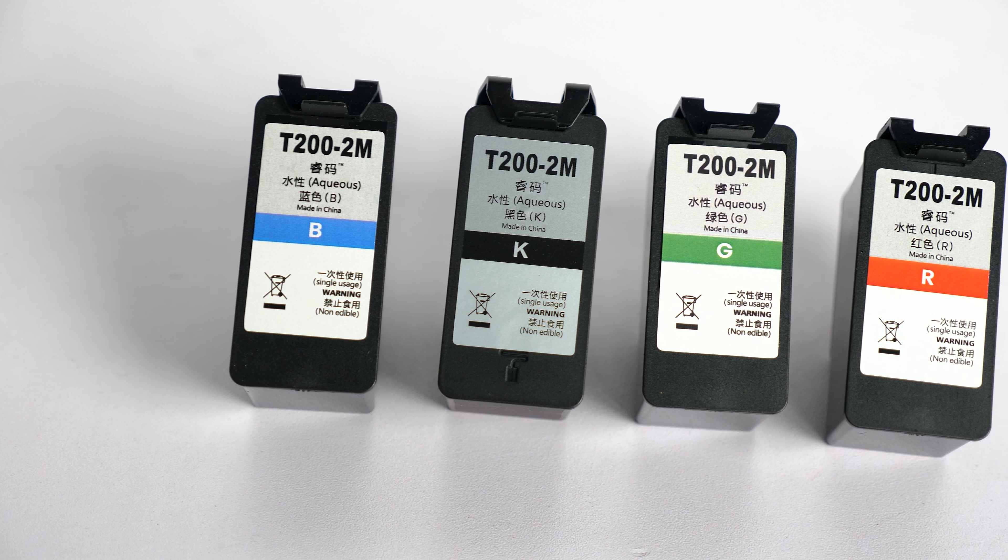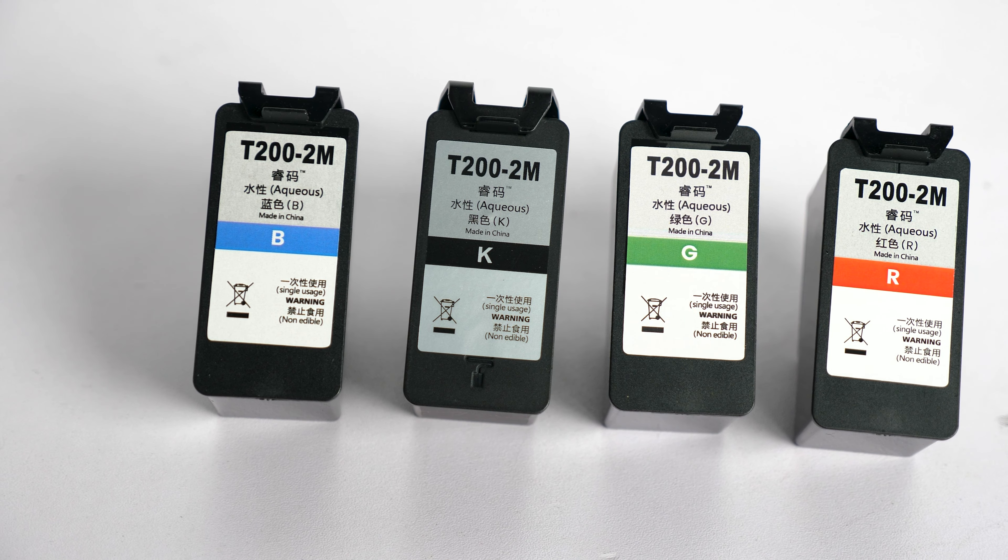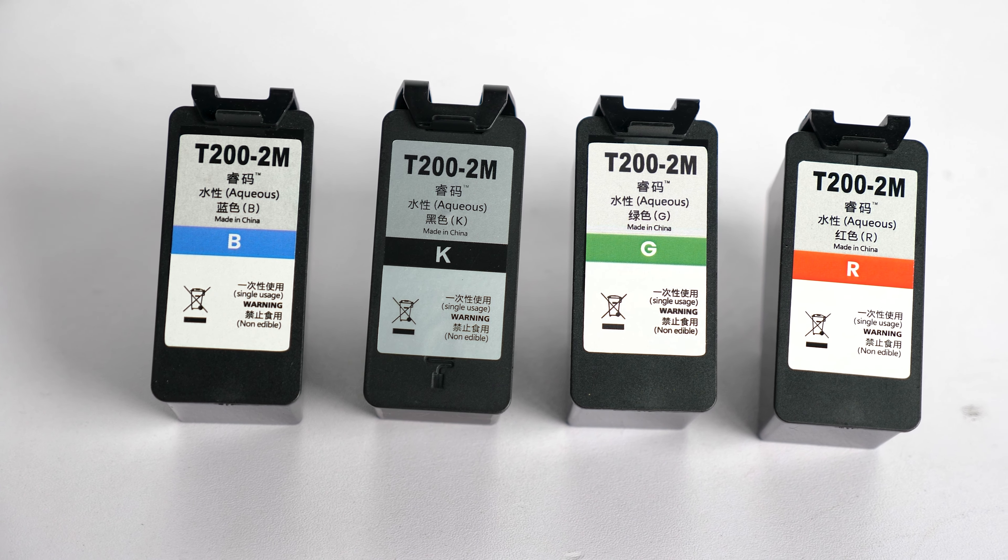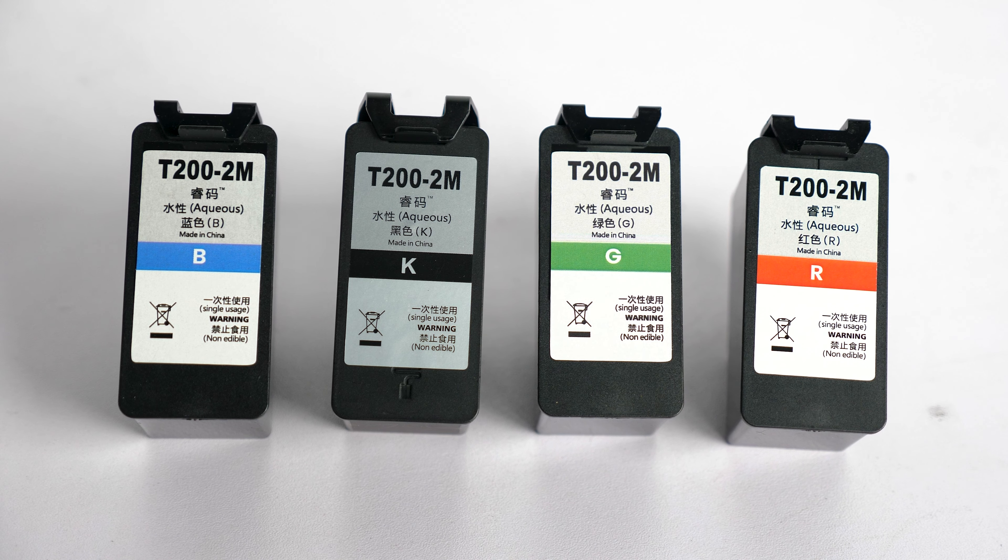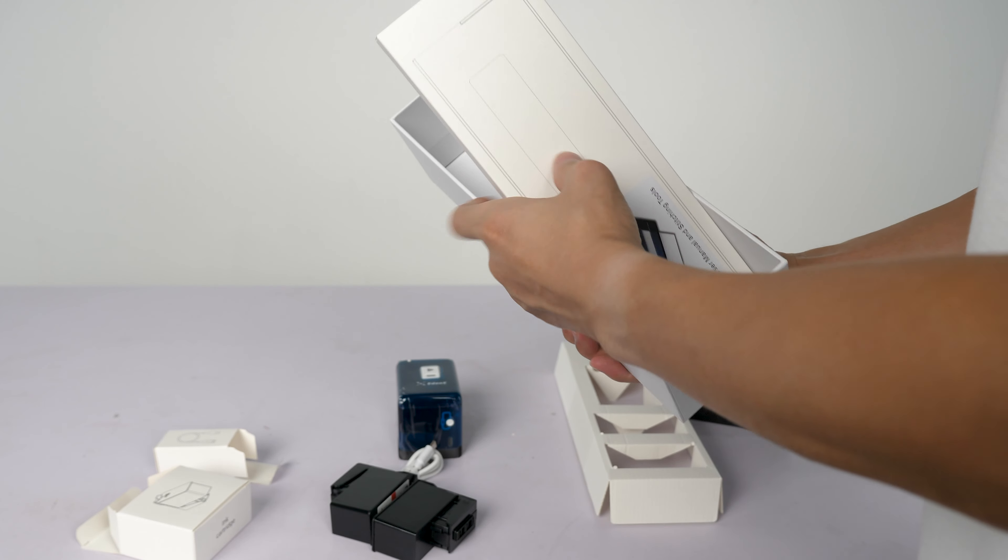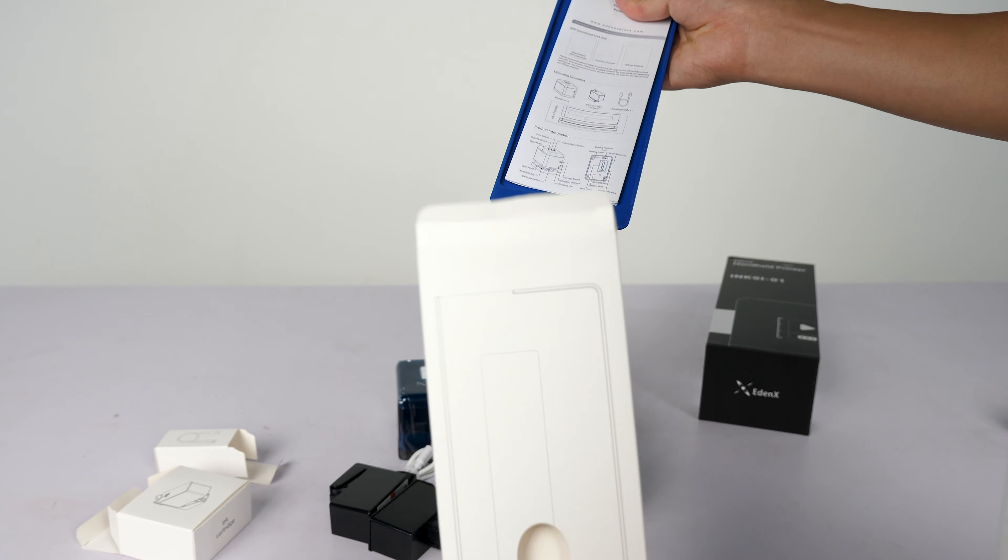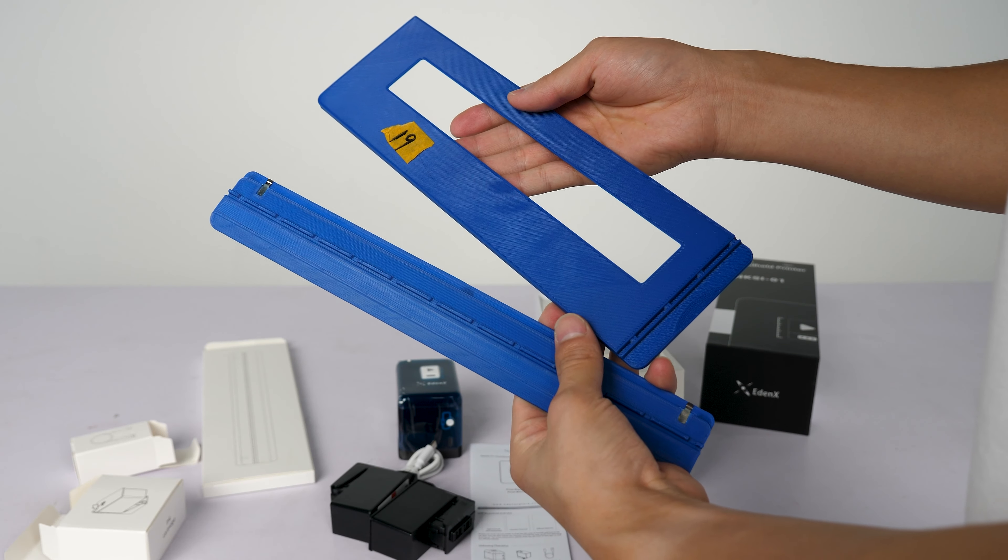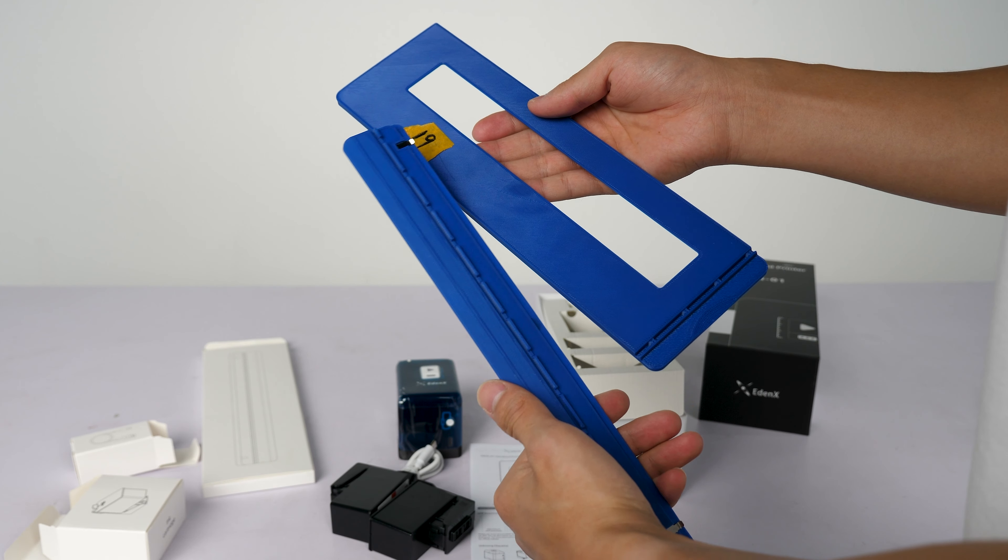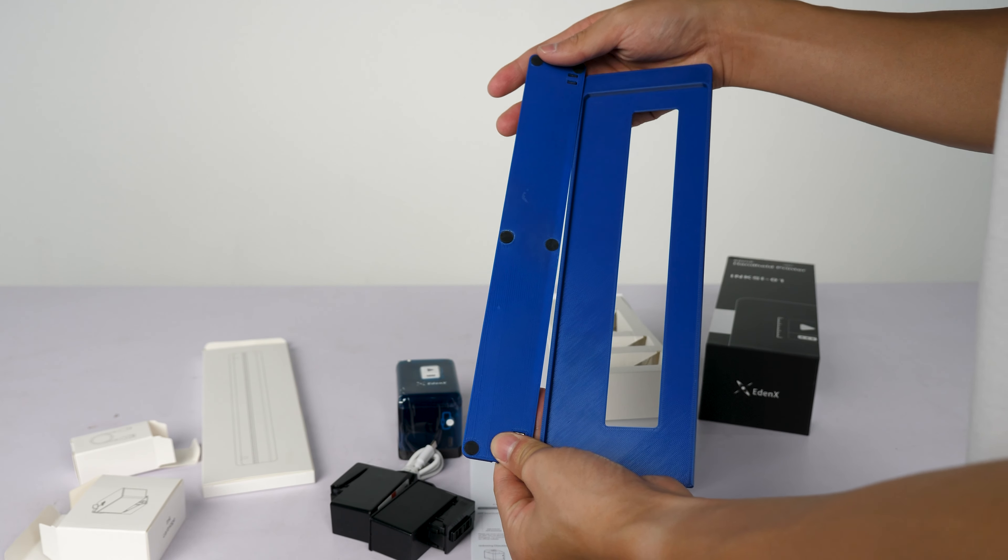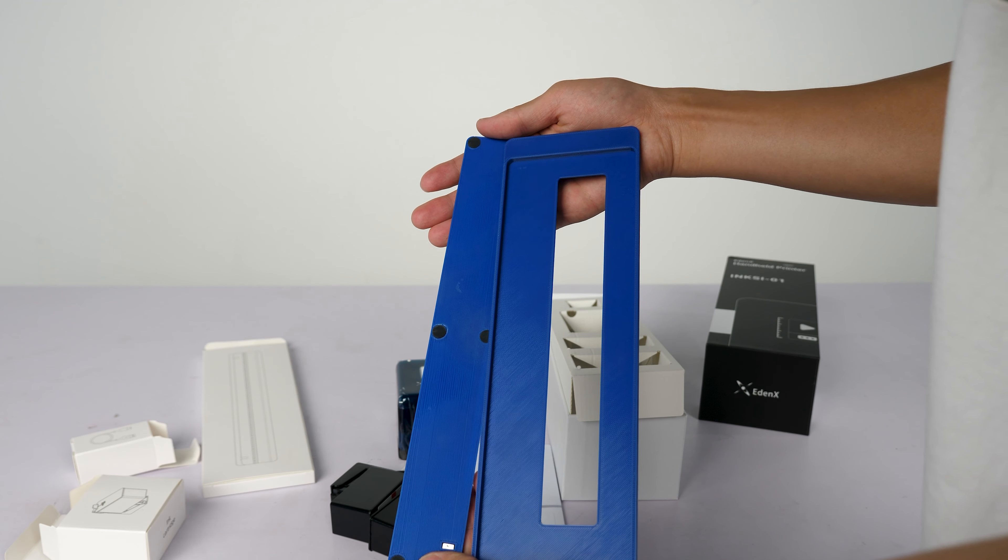There are currently four different colors available, and you can choose whichever ones you like. The package also comes with two auxiliary accessories, a sliding rail and a position ruler for larger area printing.